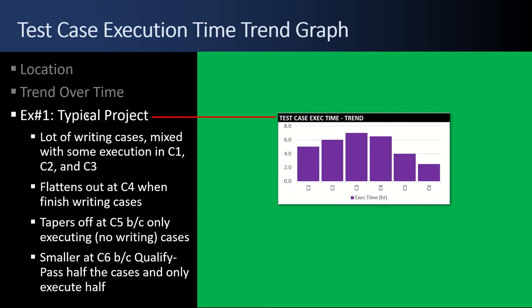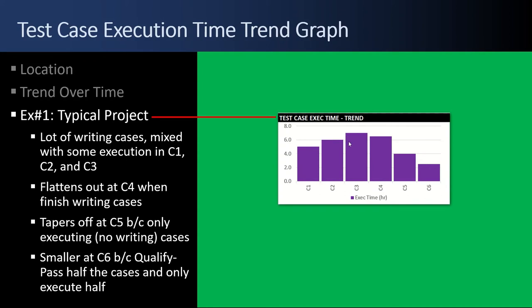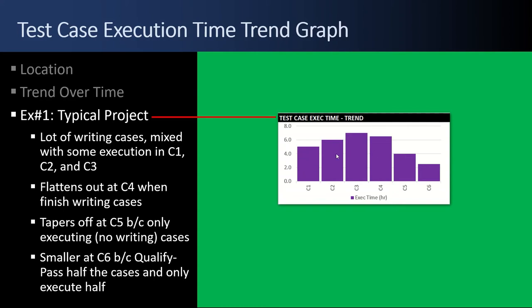This is the fun part of using this test case tool is tracking your time. So here in example number one, a typical project is going to look something like this. In cycle one, you're writing test cases and executing some. Test cycle number two, you're still writing and executing the new ones plus the old ones. By test cycle three, you really spend a lot of time with it. But then you've crested and by test cycle number four, you're not writing any more. You're just executing everything. Then by test cycle five and six, you're getting really uber efficient.